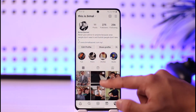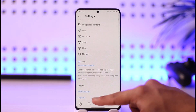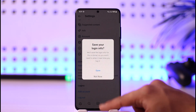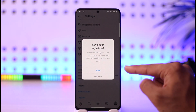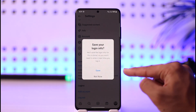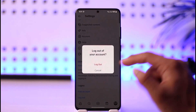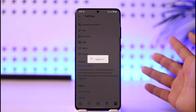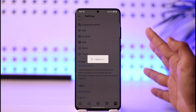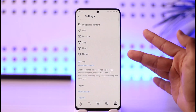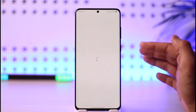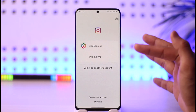Now let me show you what to do if you've already saved an account. I'll tap on Settings, scroll down, and select Log Out. It'll ask you if you want to save the account — let's say you saved it by mistake. You can see it is now saved to my phone.